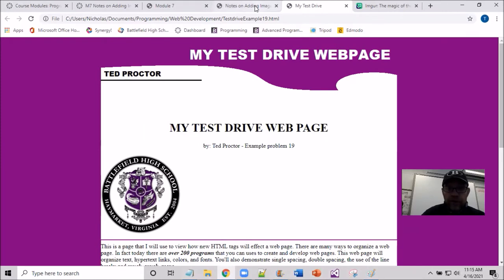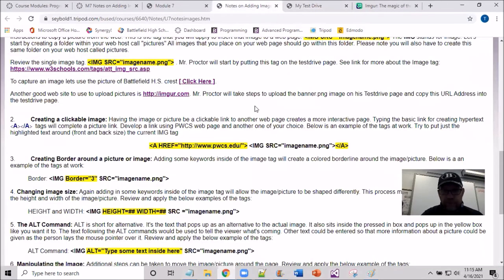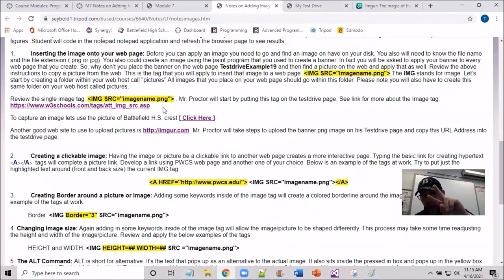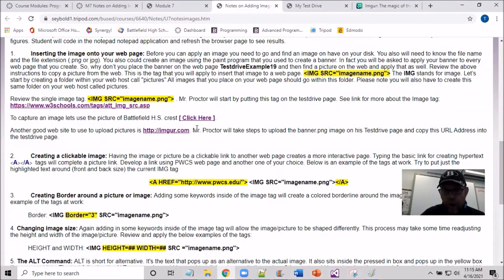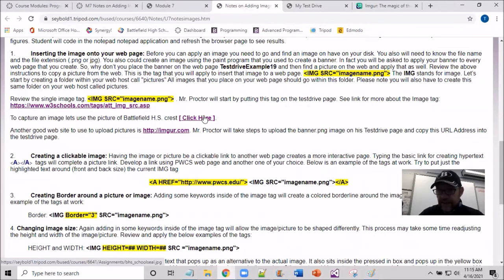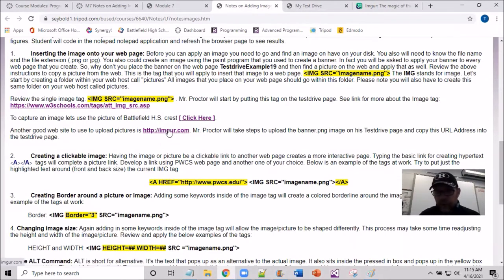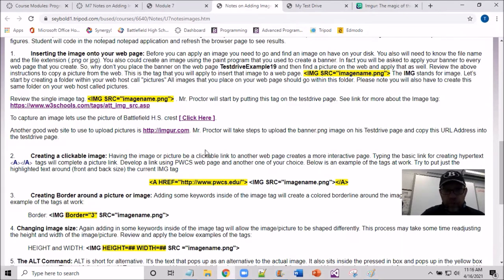I go file save, come over to my test drive, refresh and maximize. I'm now seeing that image on my test drive, which is local to my computer, but the banner is being brought in from imguru where we uploaded the file. We have now successfully added two images on our test drive: the crest coming in from the school server and the banner coming in from imguru.